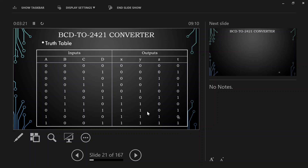Looking at the input-output relations, the input is BCD code and the output is the 2-4-2-1 code. What you should know is what BCD code is and what 2-4-2-1 code is — only then you can design a BCD to 2-4-2-1 code converter.